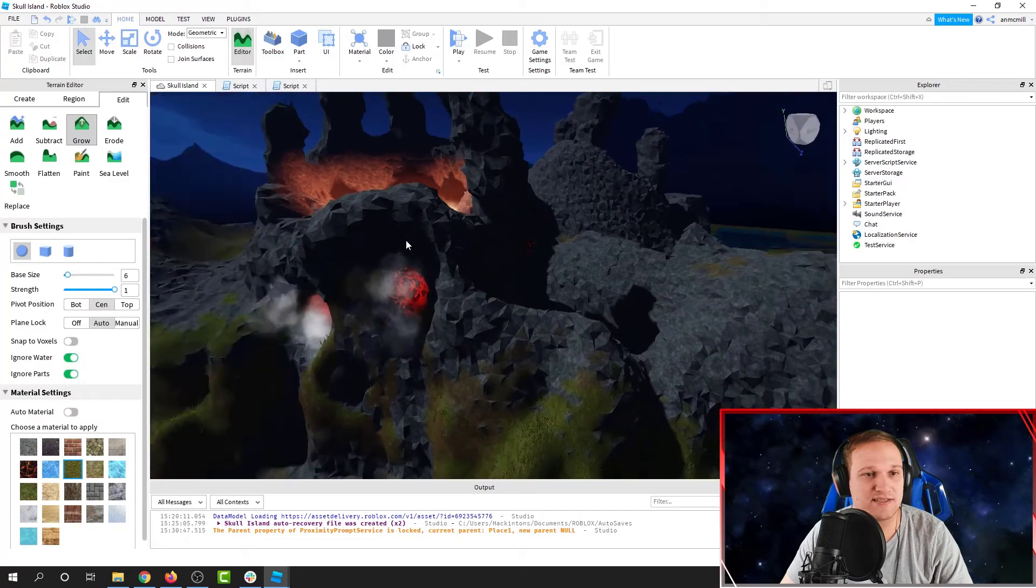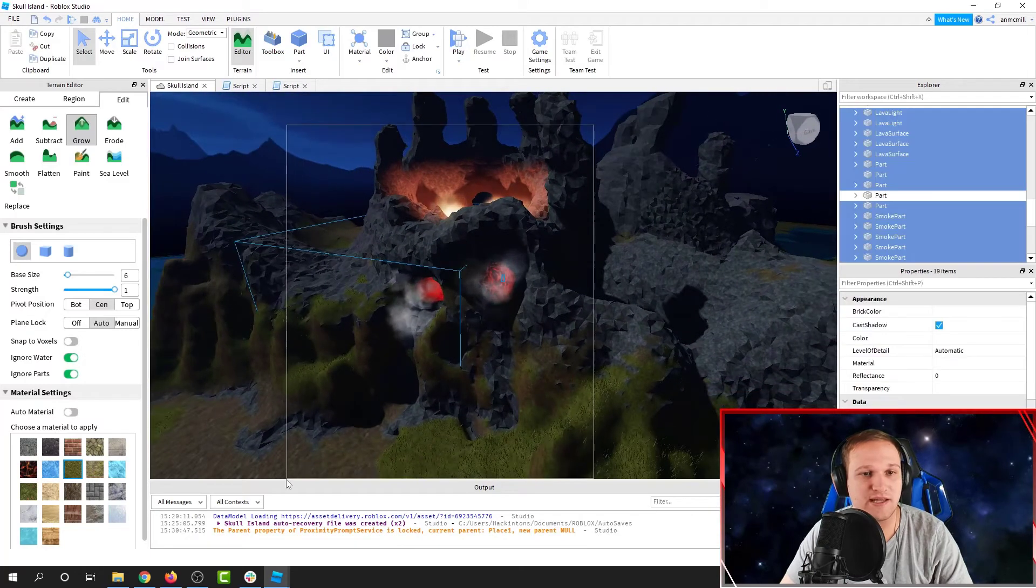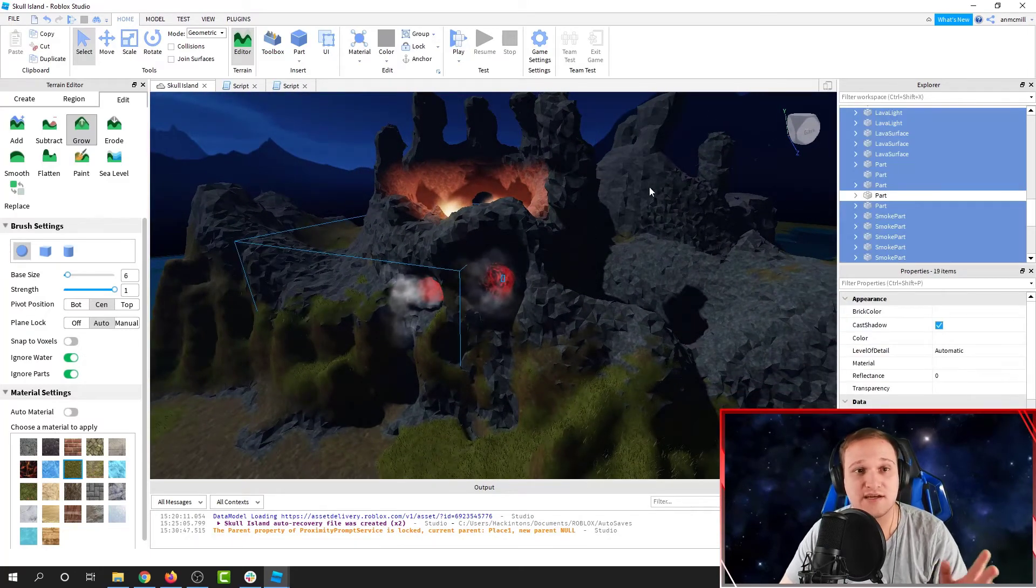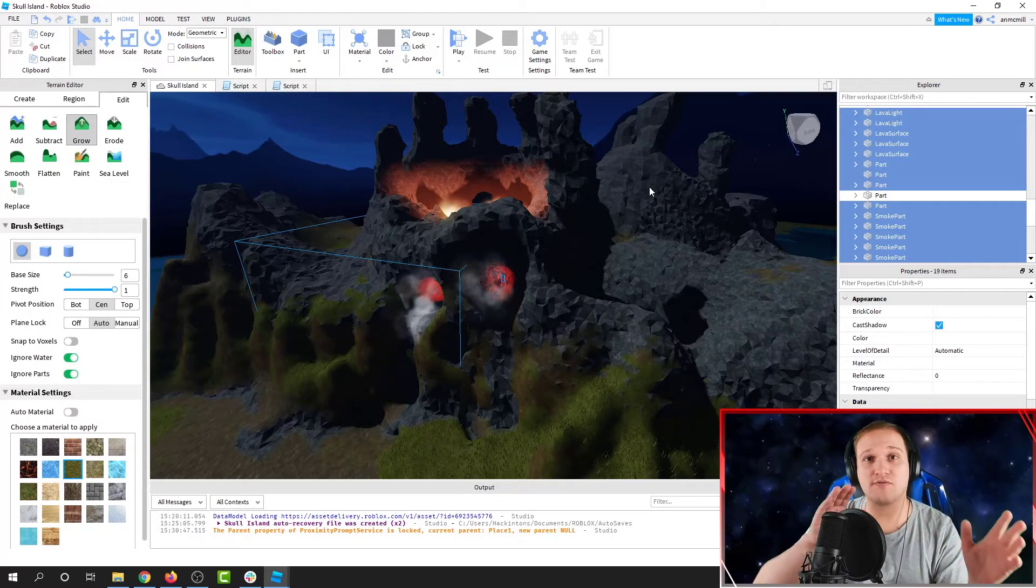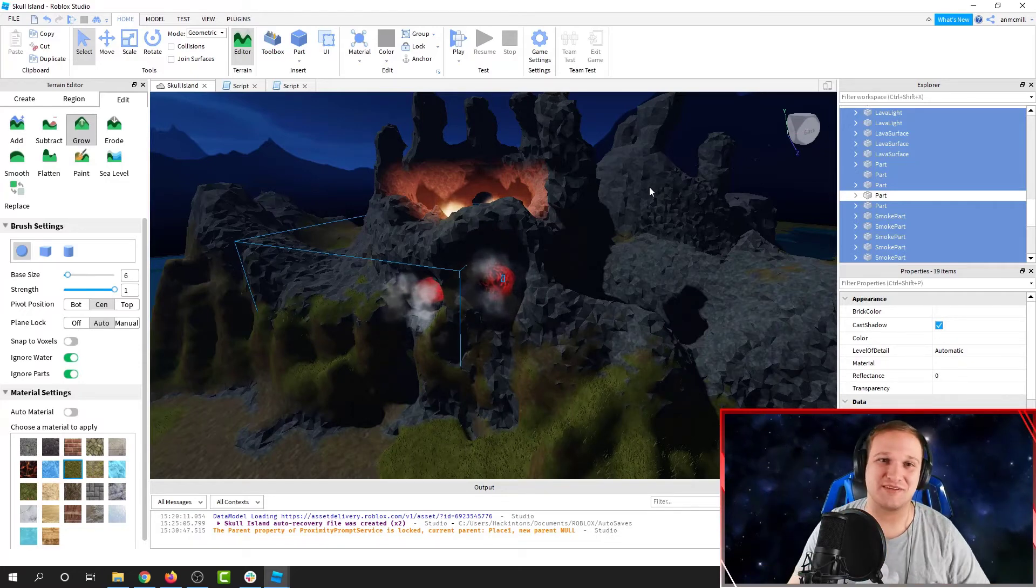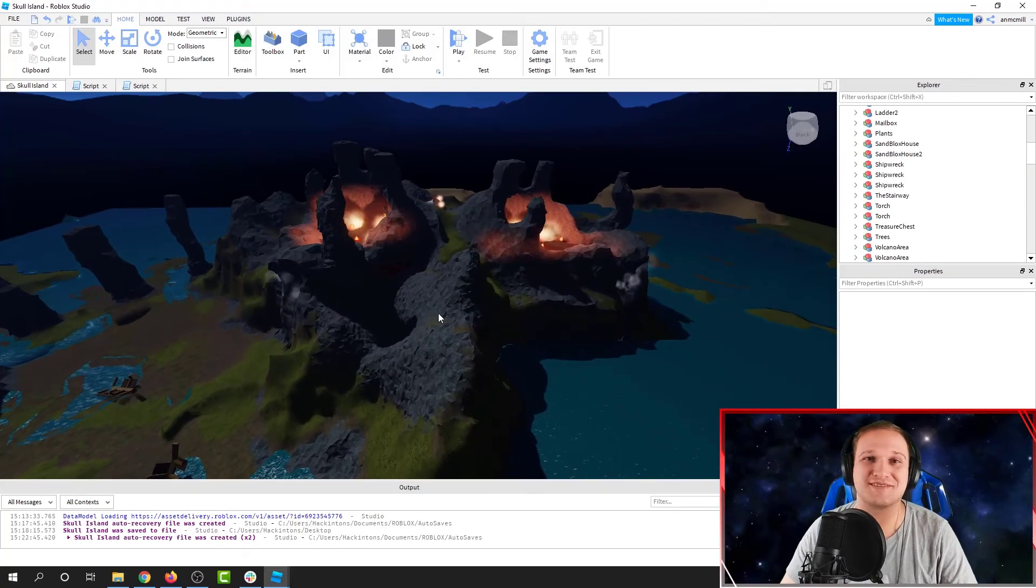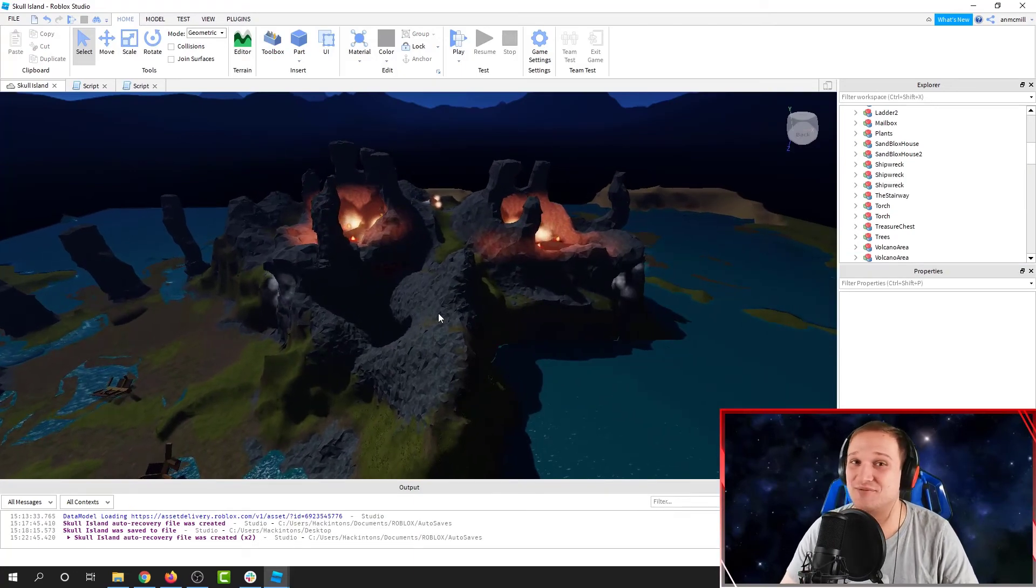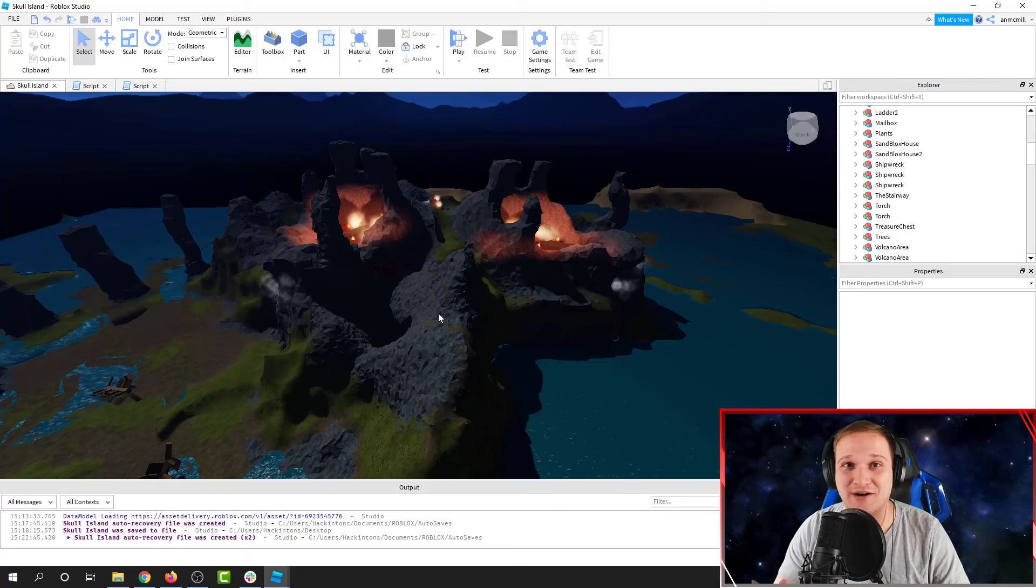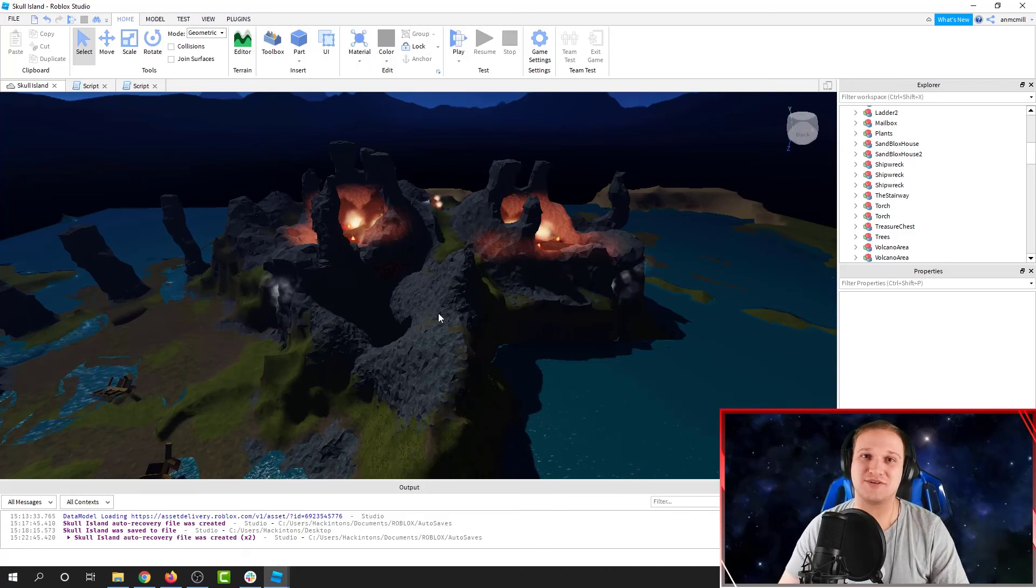Then I'm going to take all of my lights and special effects, and I'm going to move them over to be in the same position on the copy of my mountain. Now we've turned Skull Mountain into Skull's Mountain. Let's see what you can do with this incredibly powerful tool in Roblox Studio.